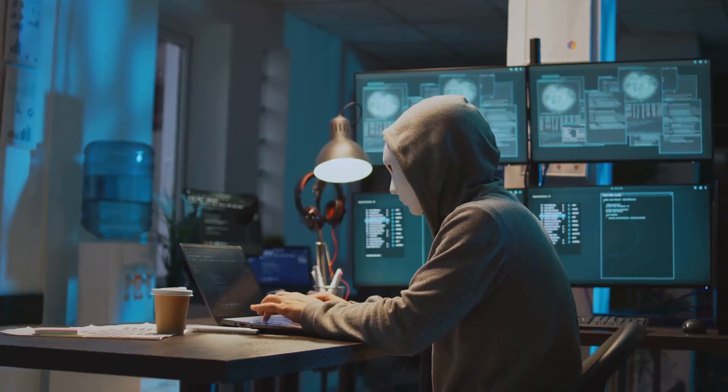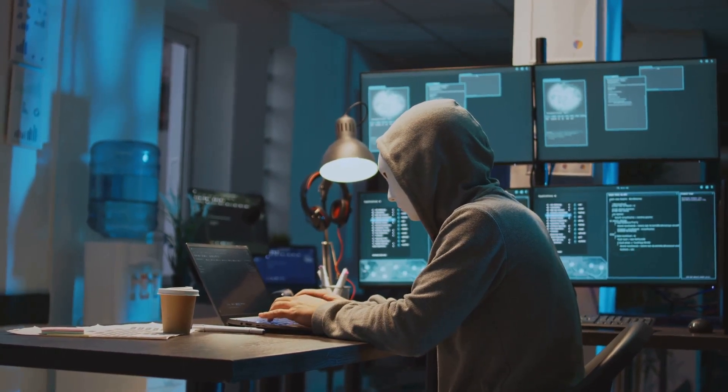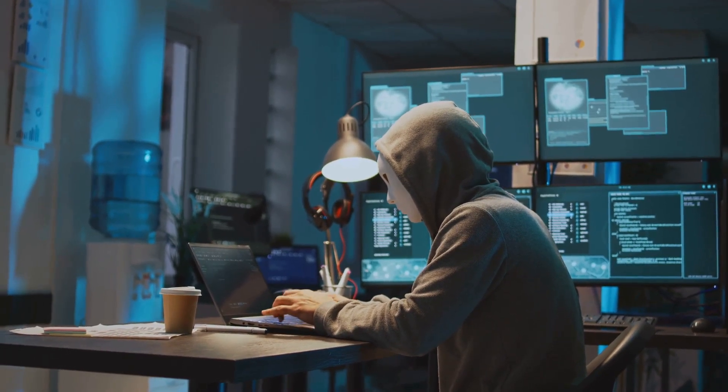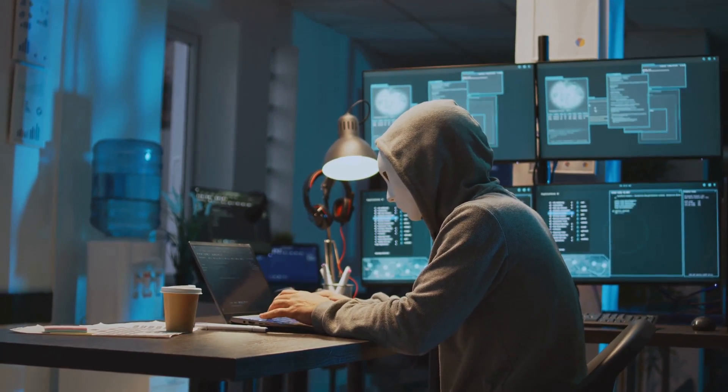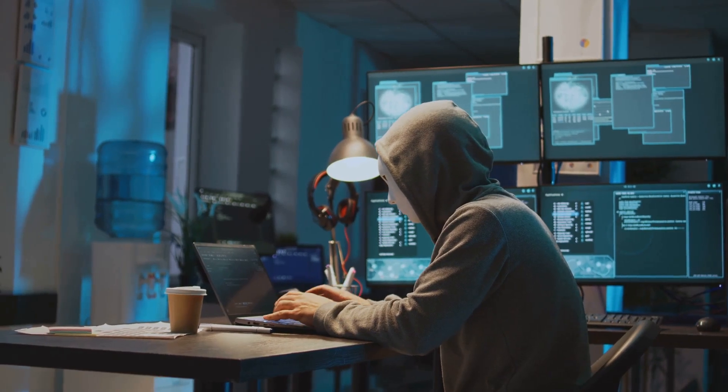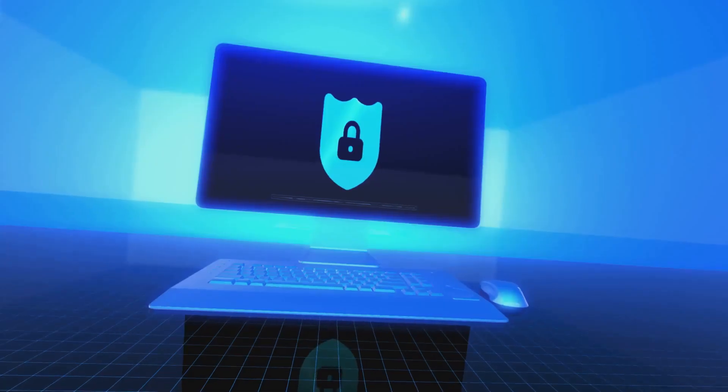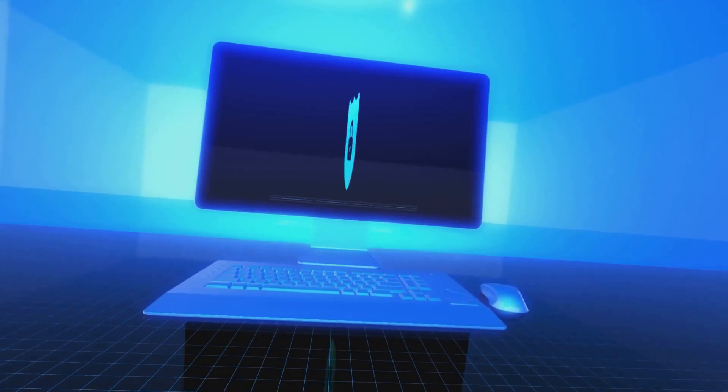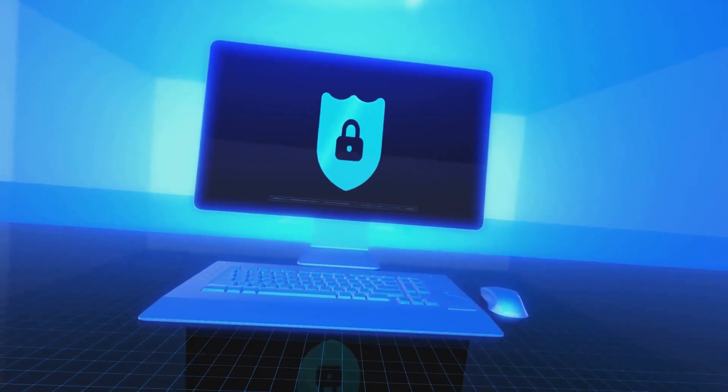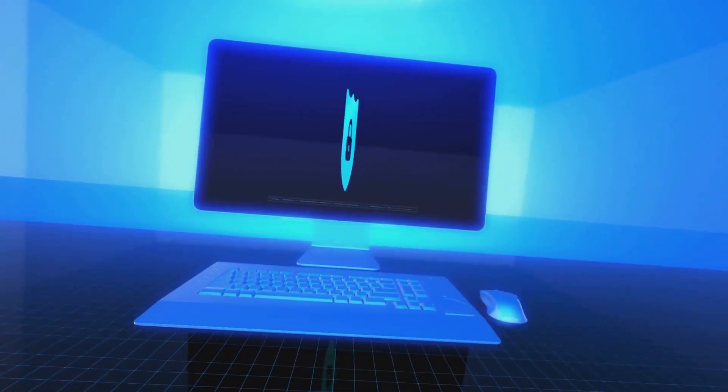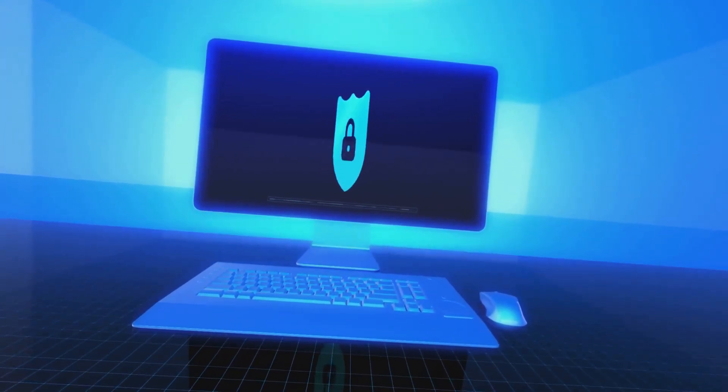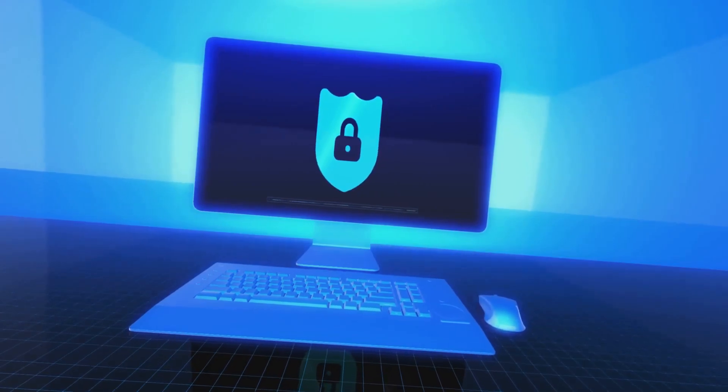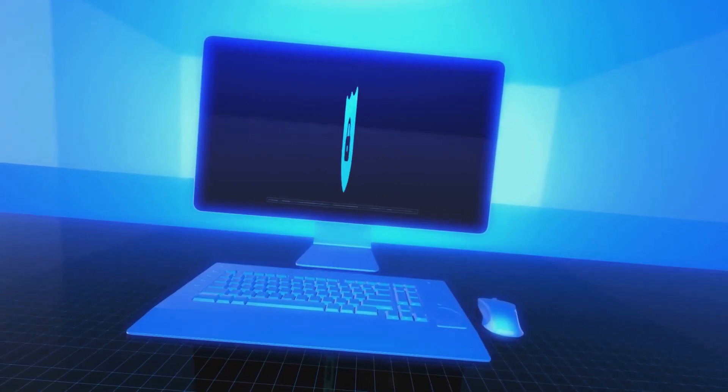While the threat of keyloggers is real, by adopting these practical security measures and cultivating a vigilant approach to online interactions, you can significantly reduce your risk. Staying informed about current threats and consistently applying good security hygiene empowers you to navigate the digital world with greater confidence and safety, ensuring your personal information remains protected.